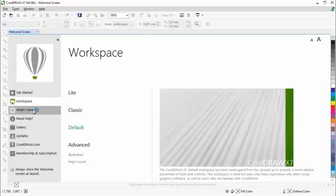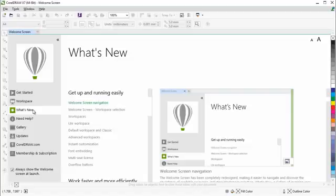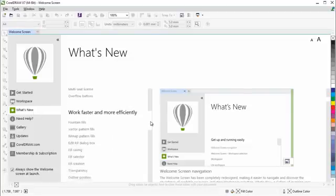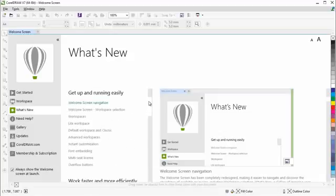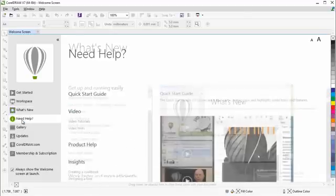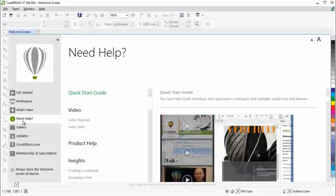What's New highlights the new and advanced features of CorelDRAW Graphics Suite X7. And if you need more information, under Need Help, you'll be provided with the Quick Start Guide.